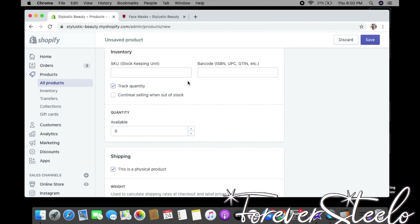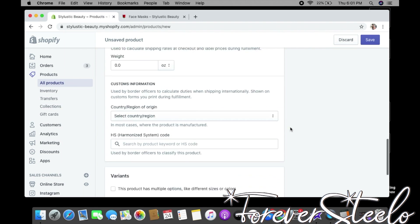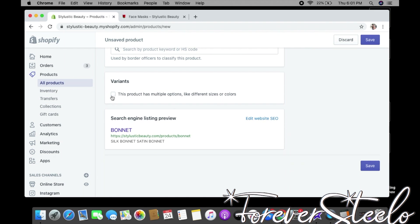Scroll down to Inventory — you can create a SKU, create a barcode, and you have the option to track quantity, meaning Shopify will keep track of your inventory for you. Where it says Quantity, put how much you have of that product. Then we have Weight — you need to weigh your product. This is very important because it's used to calculate shipping rates at checkout.